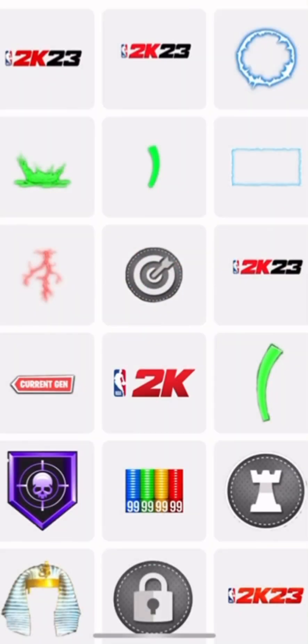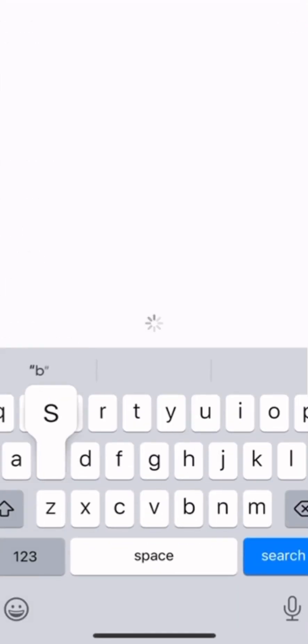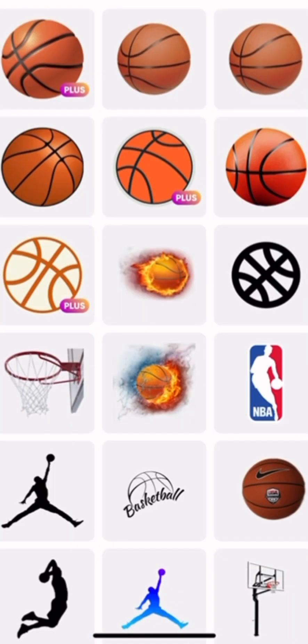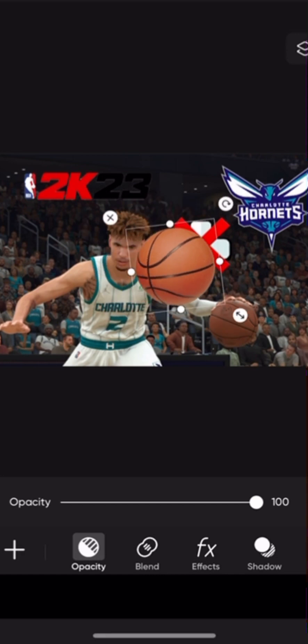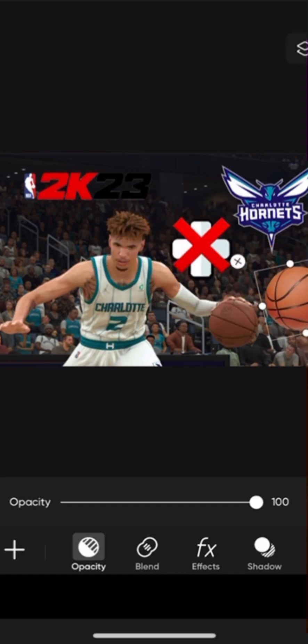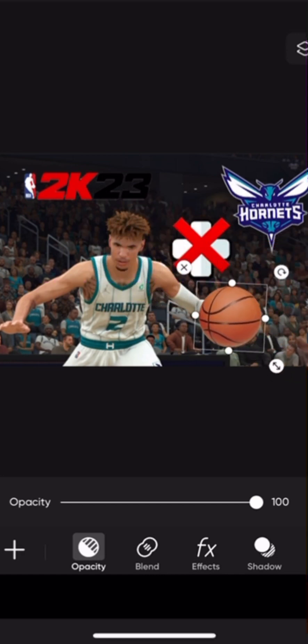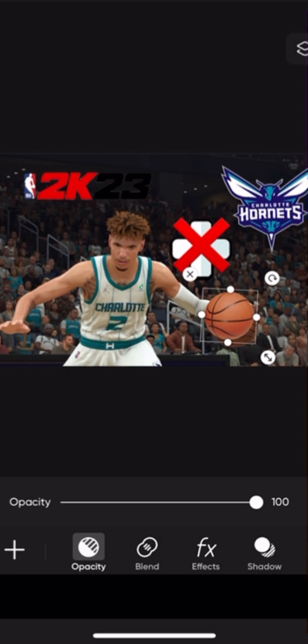And then to finish it off, we'll probably just take like a basketball or something, just to make it a little bit... actually, he already has a basketball, so let me just replace his basketball with this basketball.